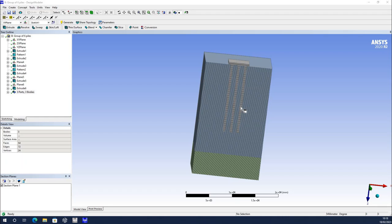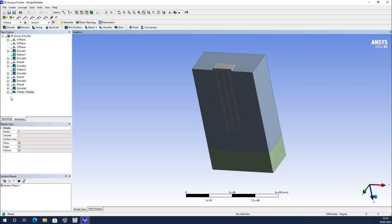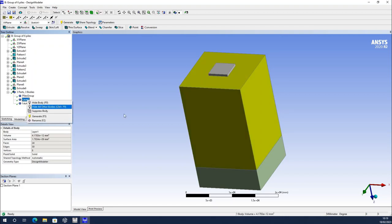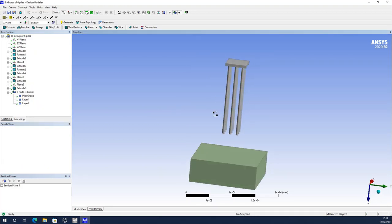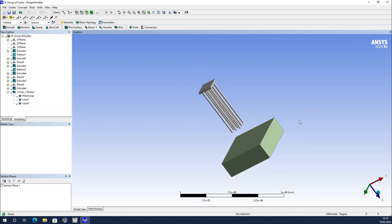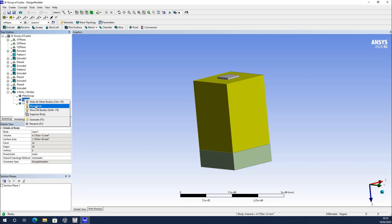We are going to say reinforced concrete, but it will actually be a linear elastic material for the piles and the cap, and elastic materials as well for the two layers of soils with different elastic properties. This is the geometry we made in the last video — we can hide, for example, this layer of soil. It's basically nine piles, not six as I said, nine piles altogether with a cap, inserted in a first layer of soil, and a second layer of soil at the bottom.